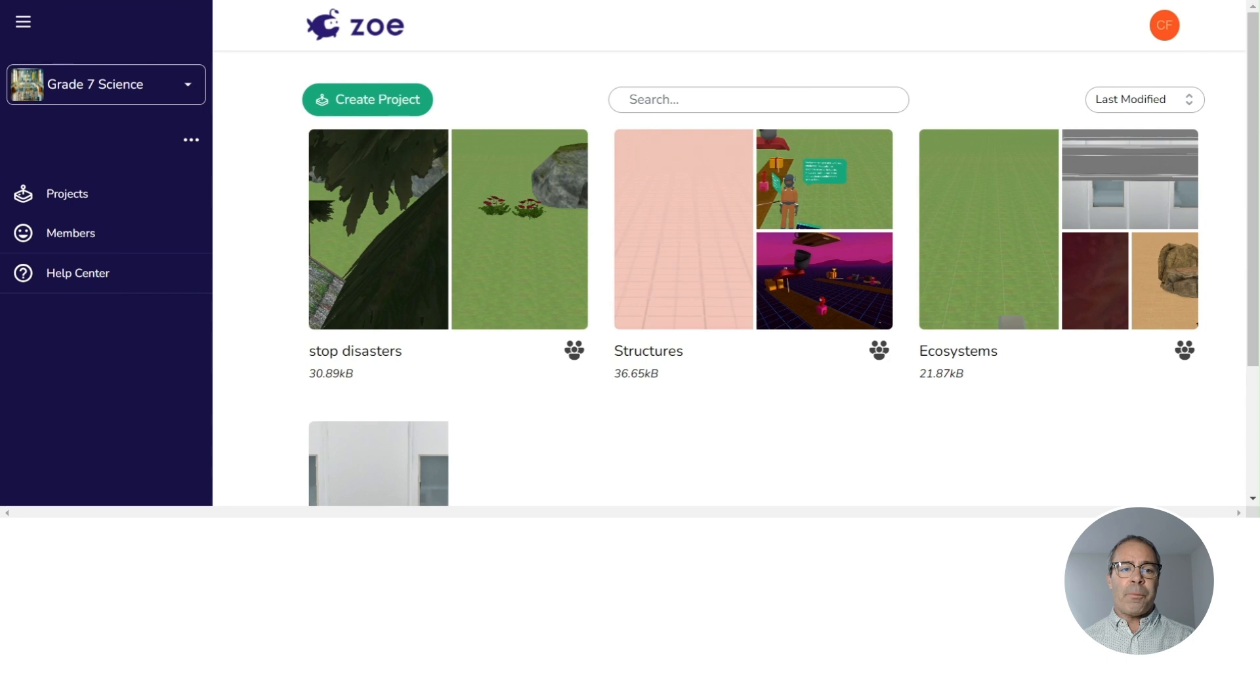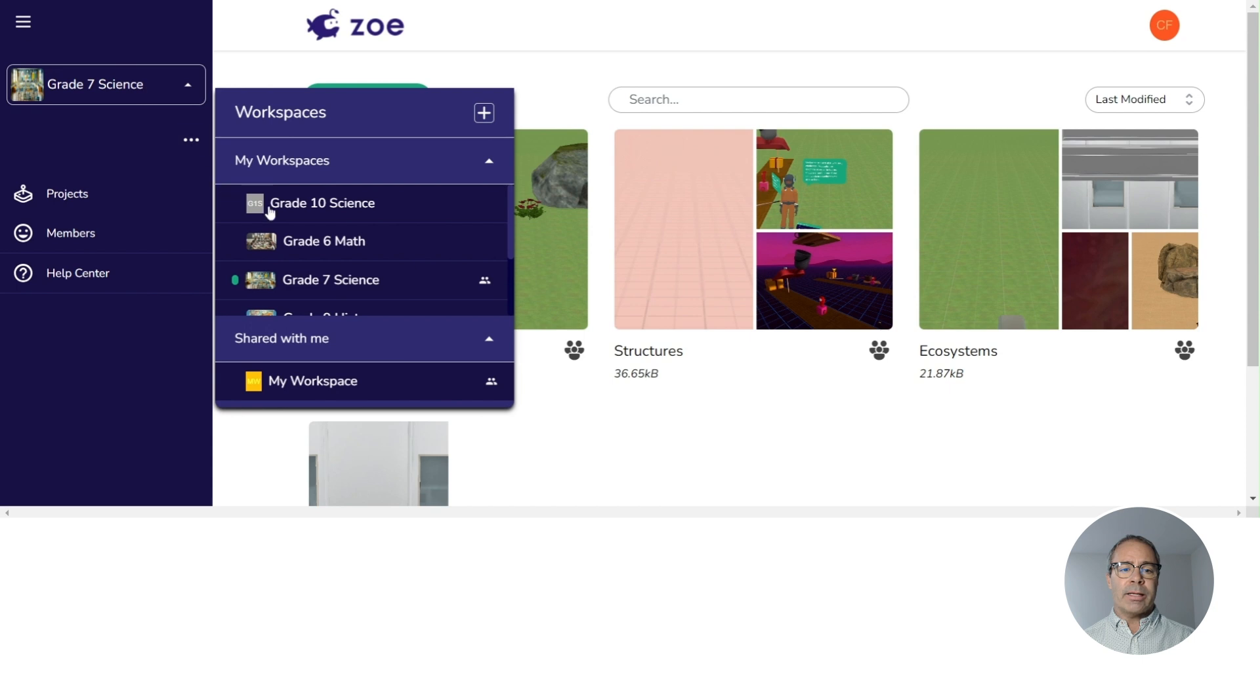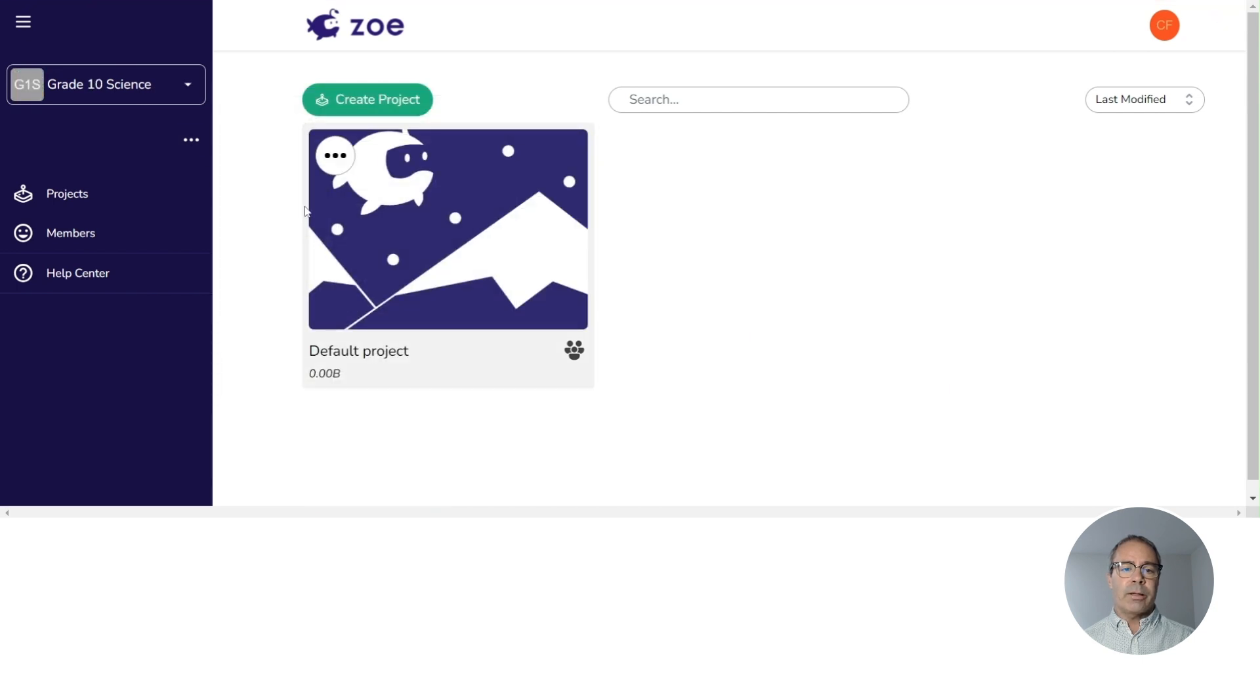On the upper left hand corner of this page, you'll see your workspaces. I'm going to go to grade 10 science, which I just created.